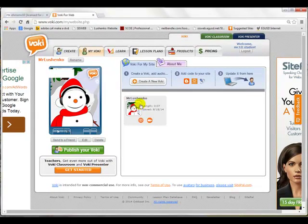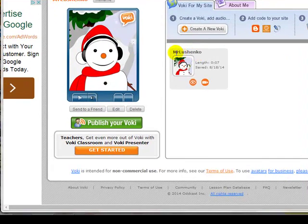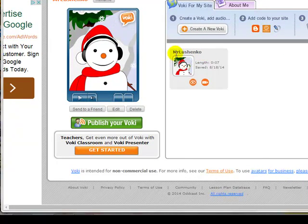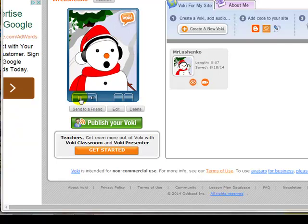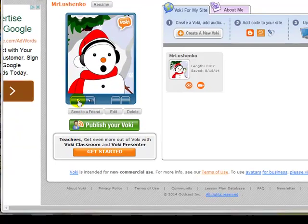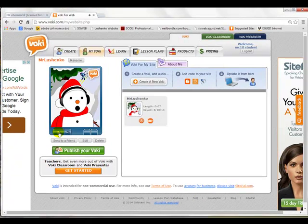I made a Voki and here it is. I made sure I named it something unique — you should name yours after your secret identity. Don't name yours Mr. Lushenko. Here's a little Voki I made. Let's hear it. It says 'Hi, this is Rocky Raccoon.' We're going to create a new Voki now. Look — create a new Voki.